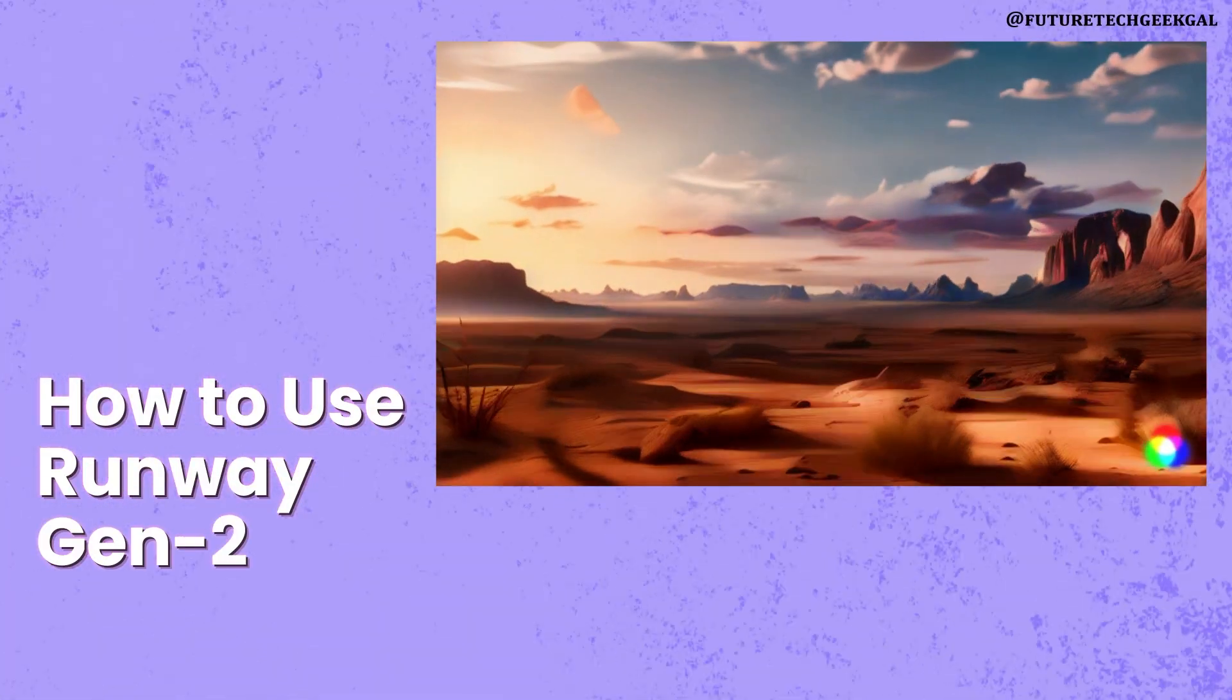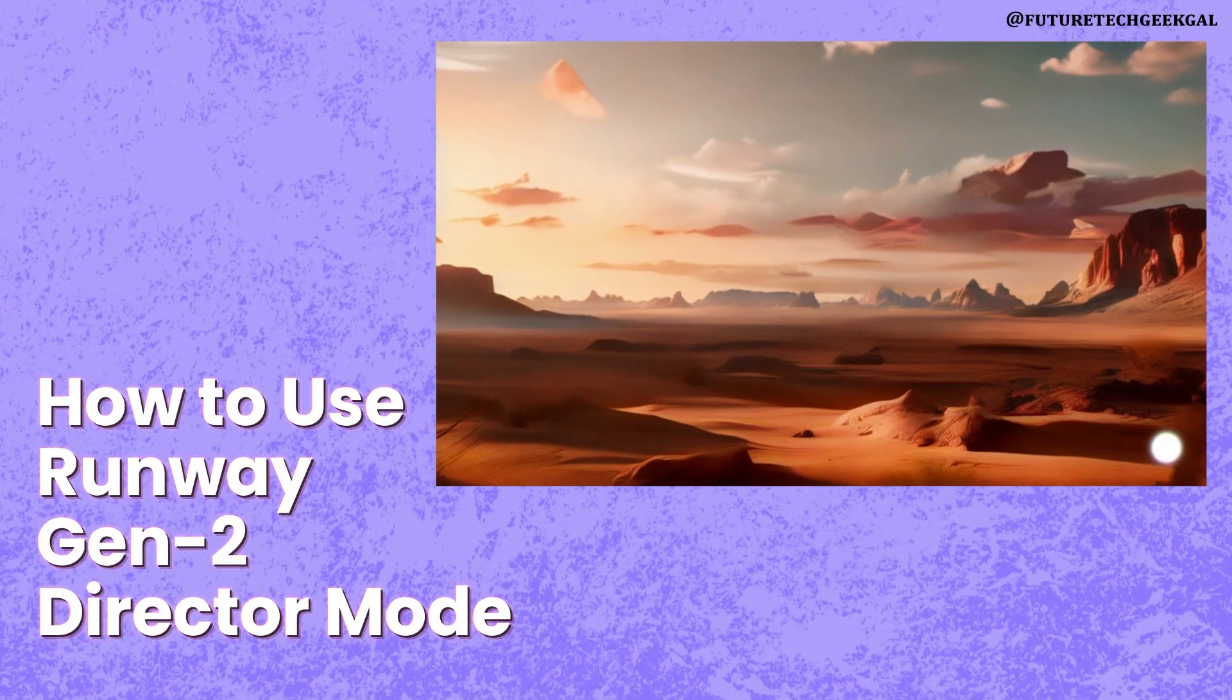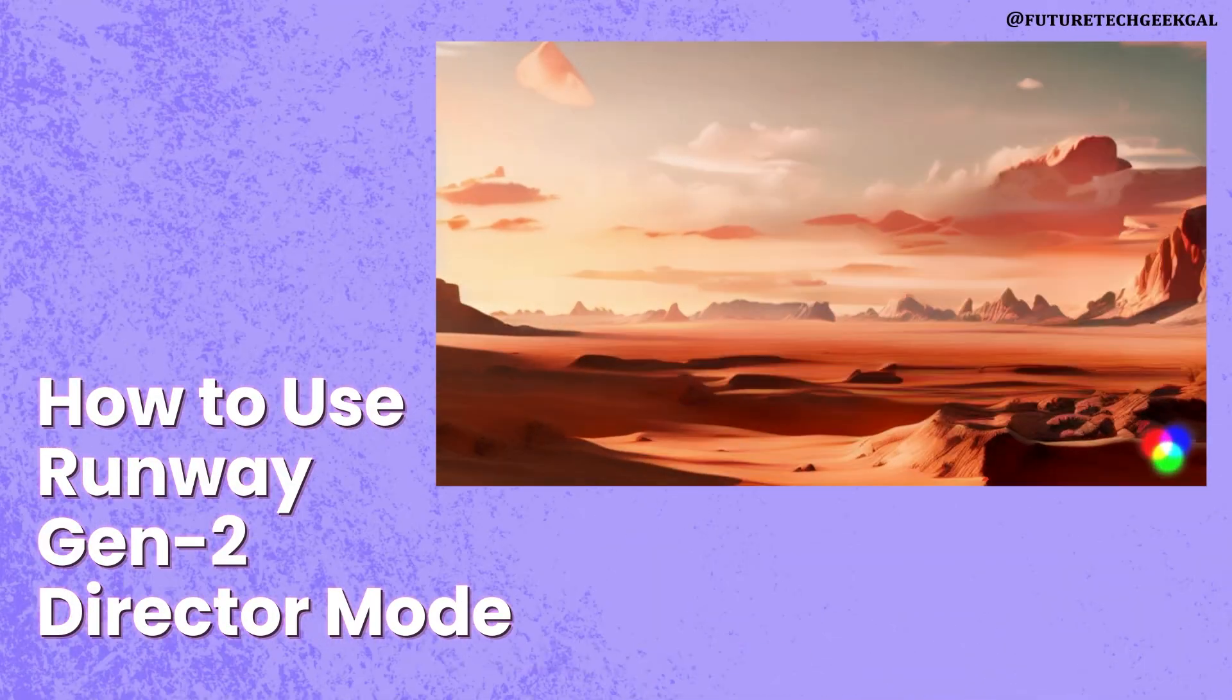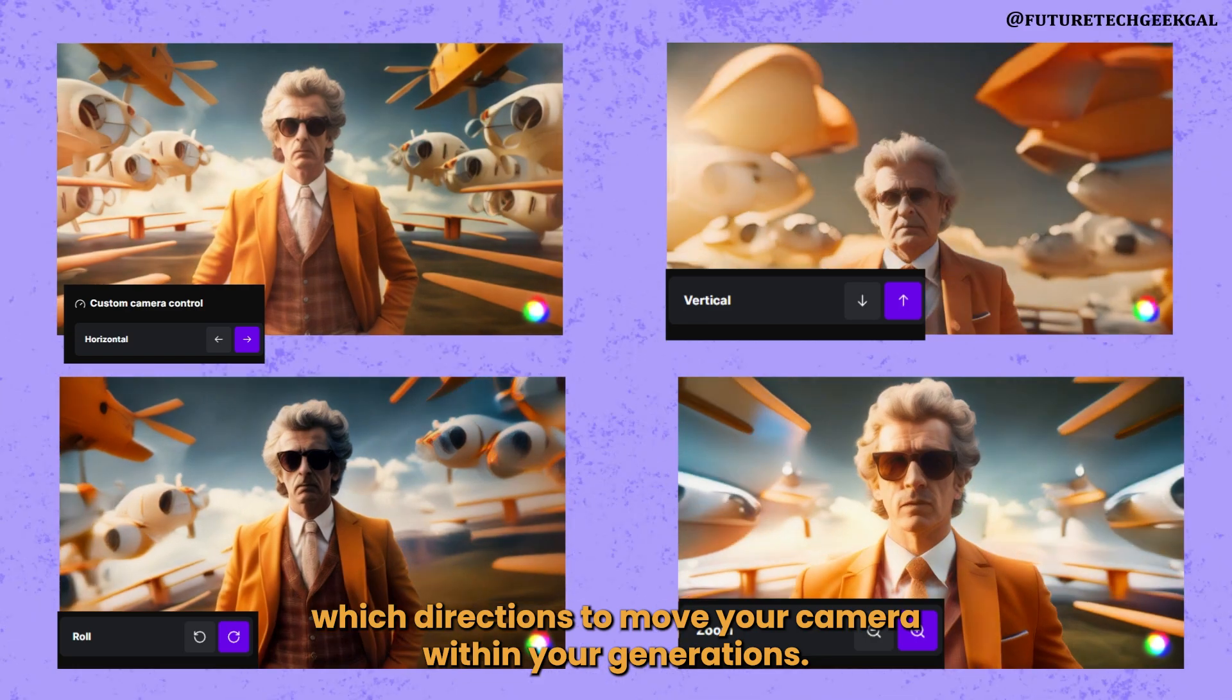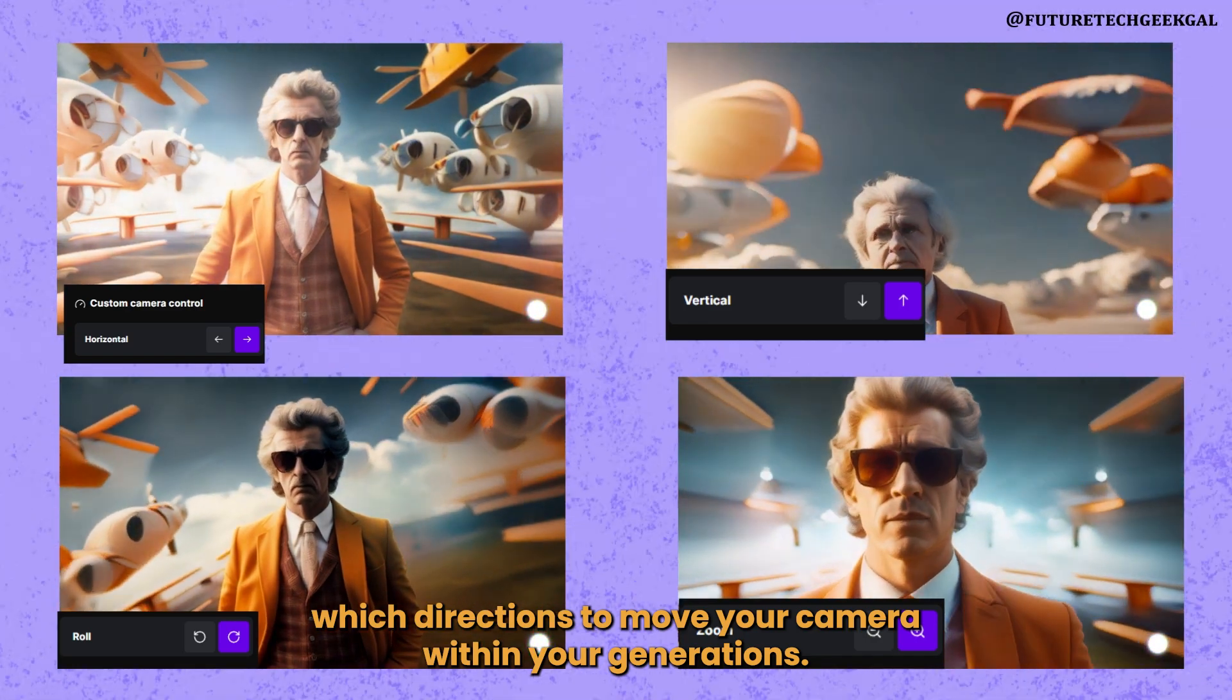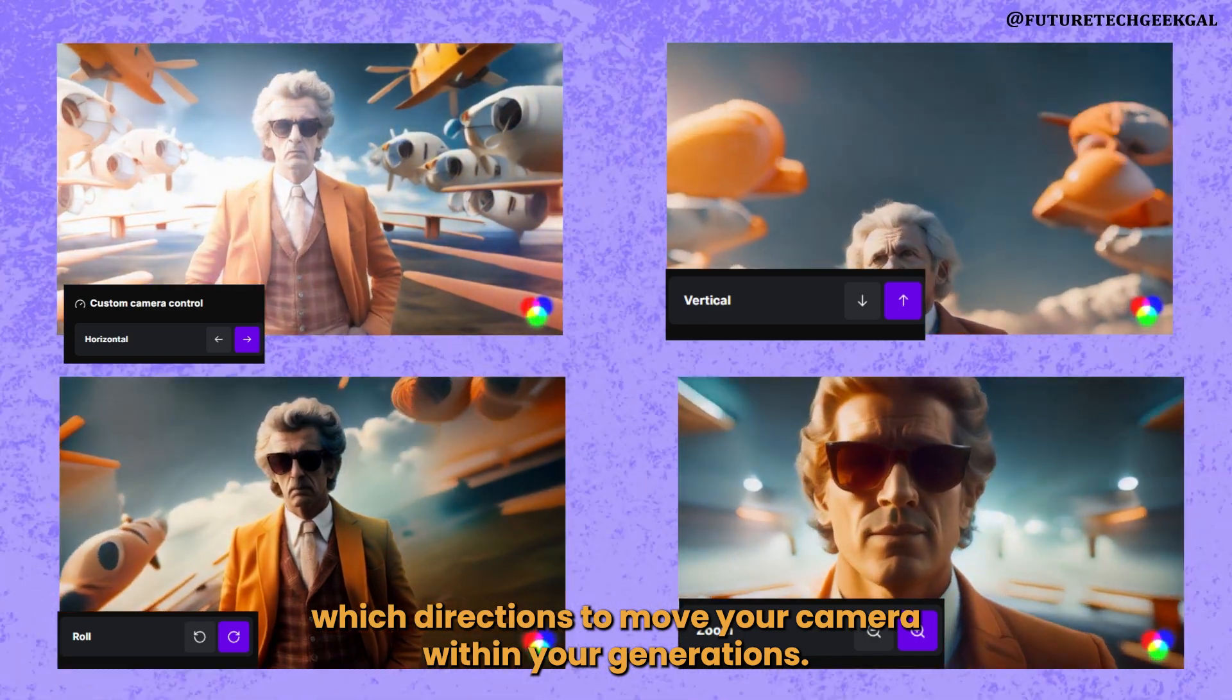Let's learn how to use custom camera controls in Runway Gen 2, which will let you choose which directions to move your camera within your generations.